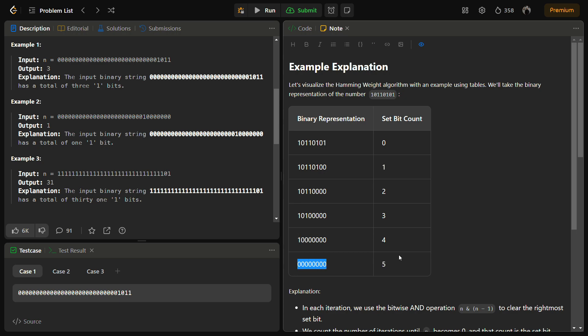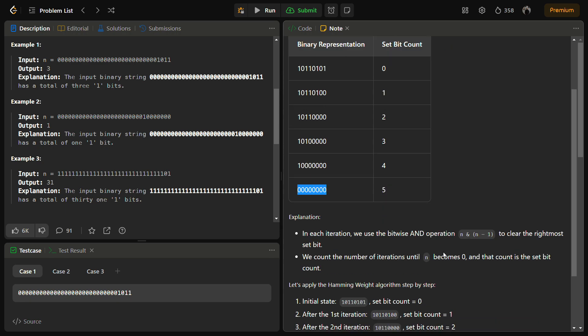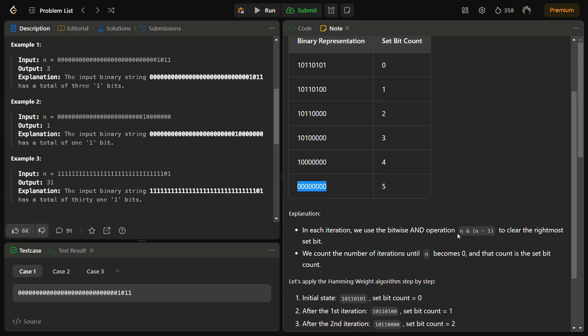Now let's come to how we are going to achieve this. We are going to achieve this using a formula: n & (n-1). Whenever we want to clear the rightmost set bit, we can use this formula n & (n-1).